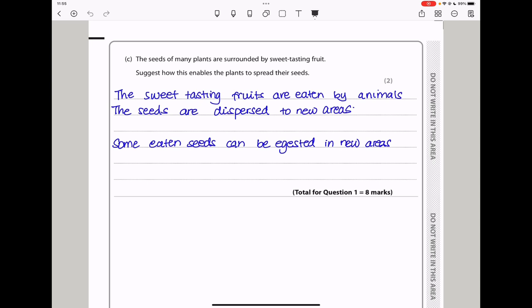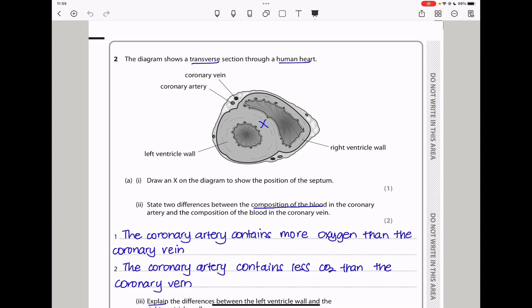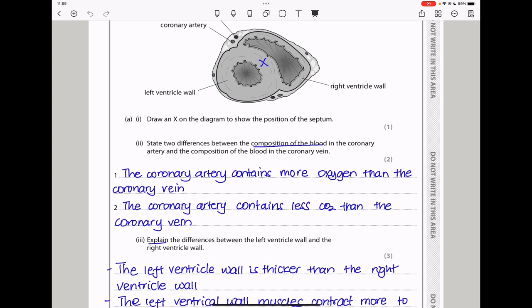Let's continue to question two. The diagram shows a transverse section through a human heart. We can see the right ventricle wall, the left ventricle wall, the coronary artery, as well as the coronary vein. The first question says draw an X on the diagram to show the position of the septum. The septum is positioned between the two ventricles, and therefore this is my X there. They also say state two differences between the composition of the blood in the coronary artery and the composition of the blood in the coronary vein.